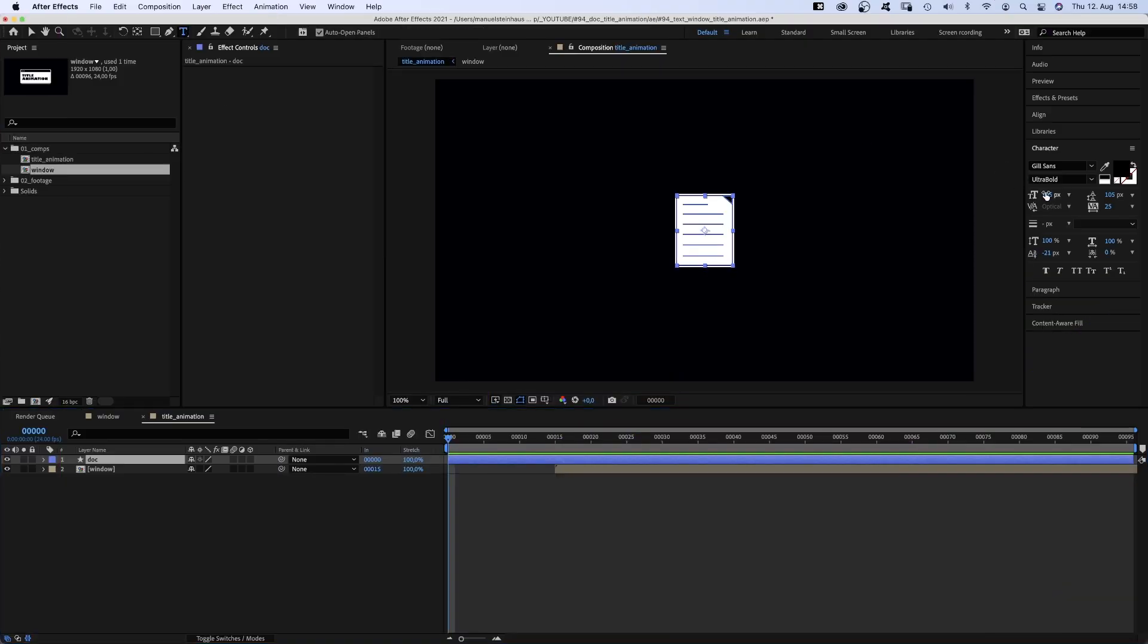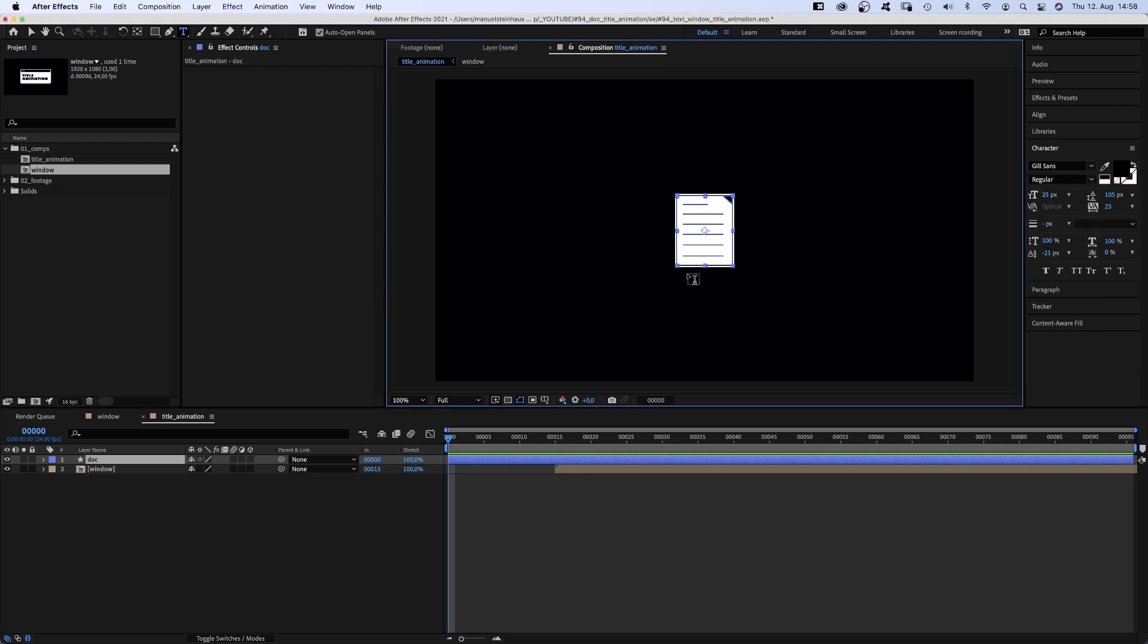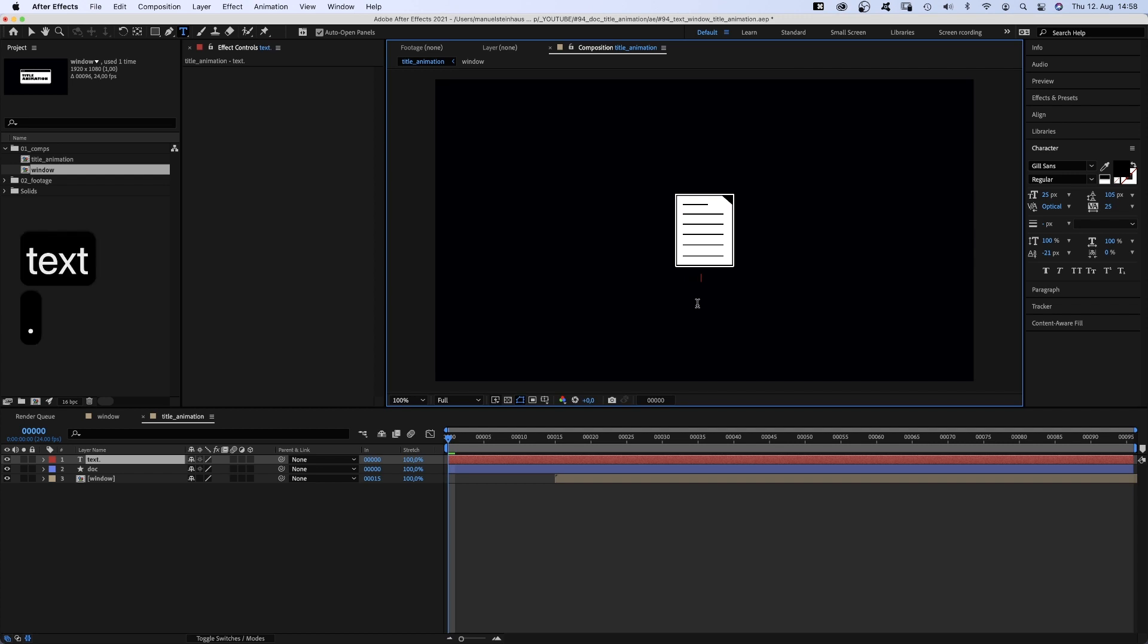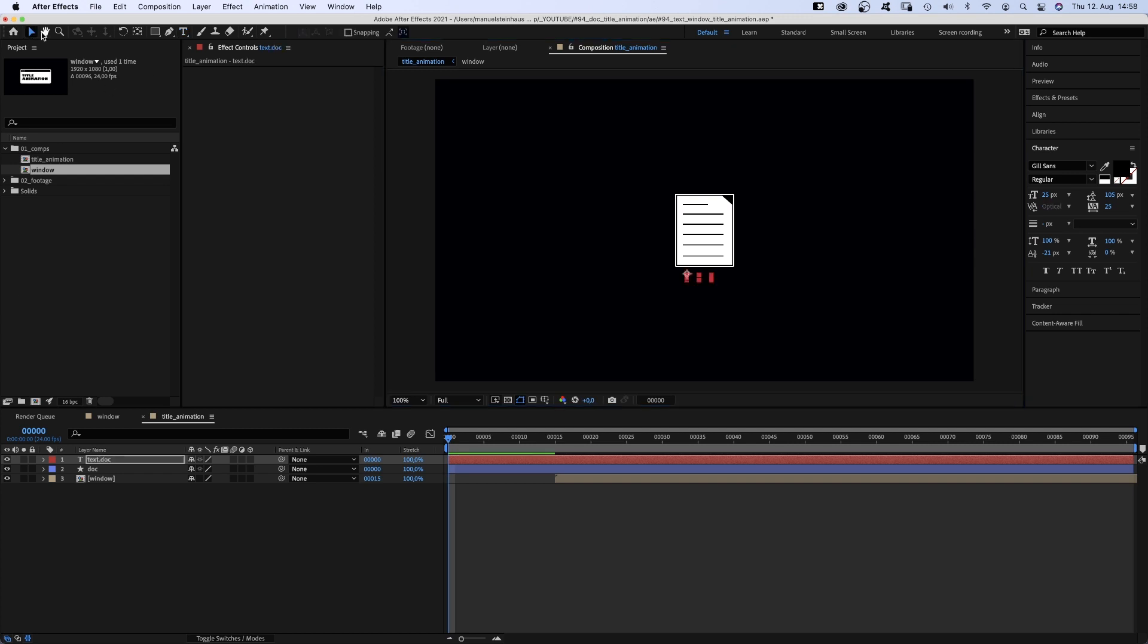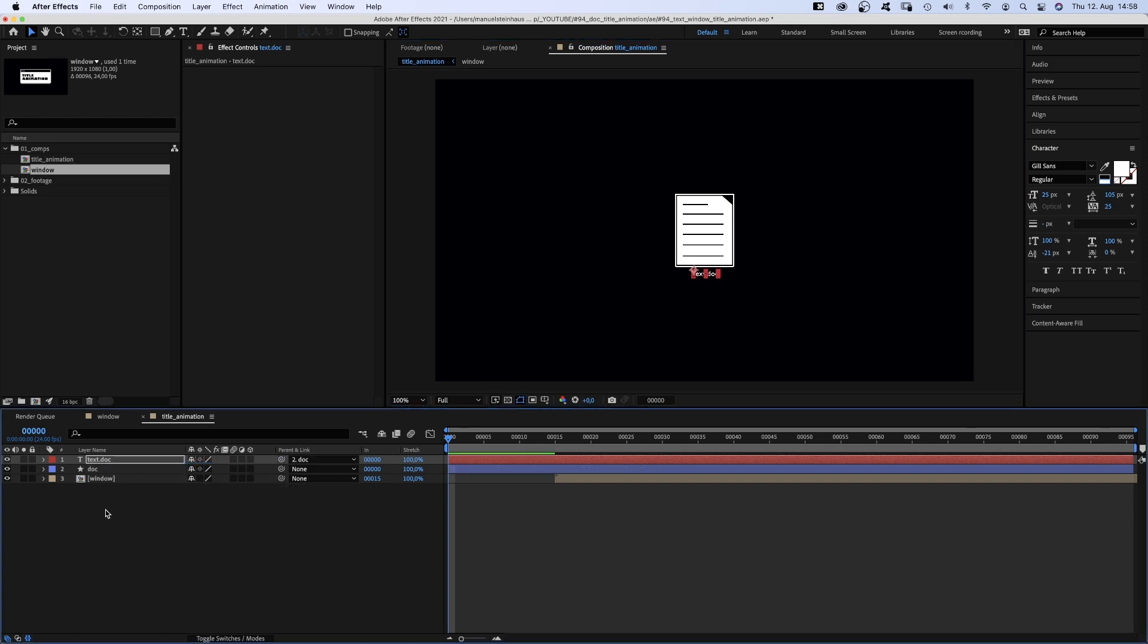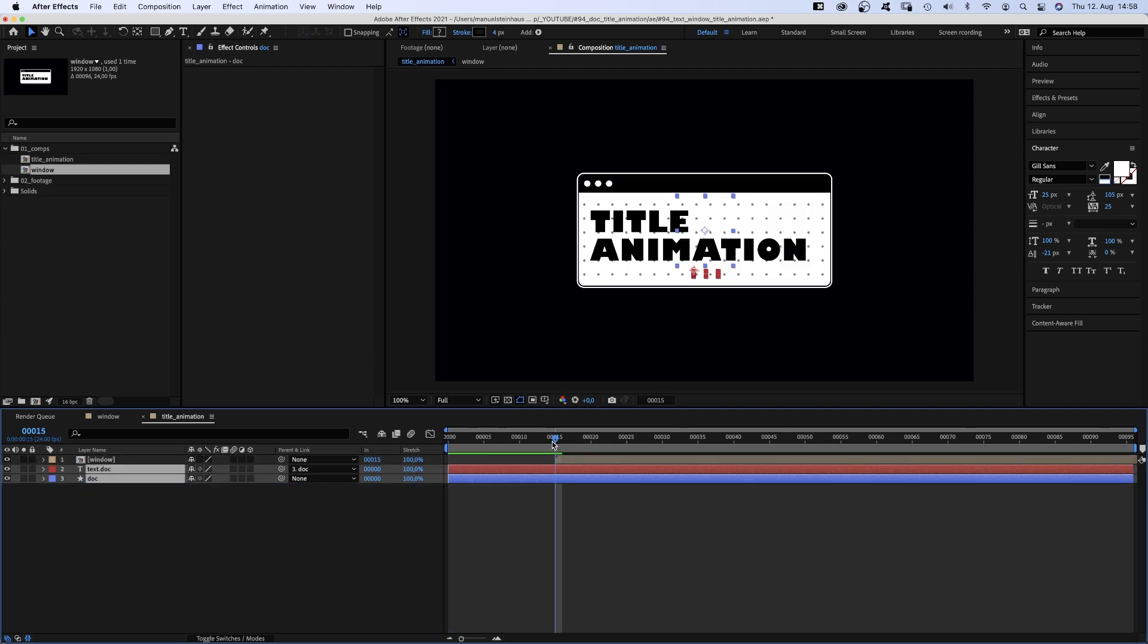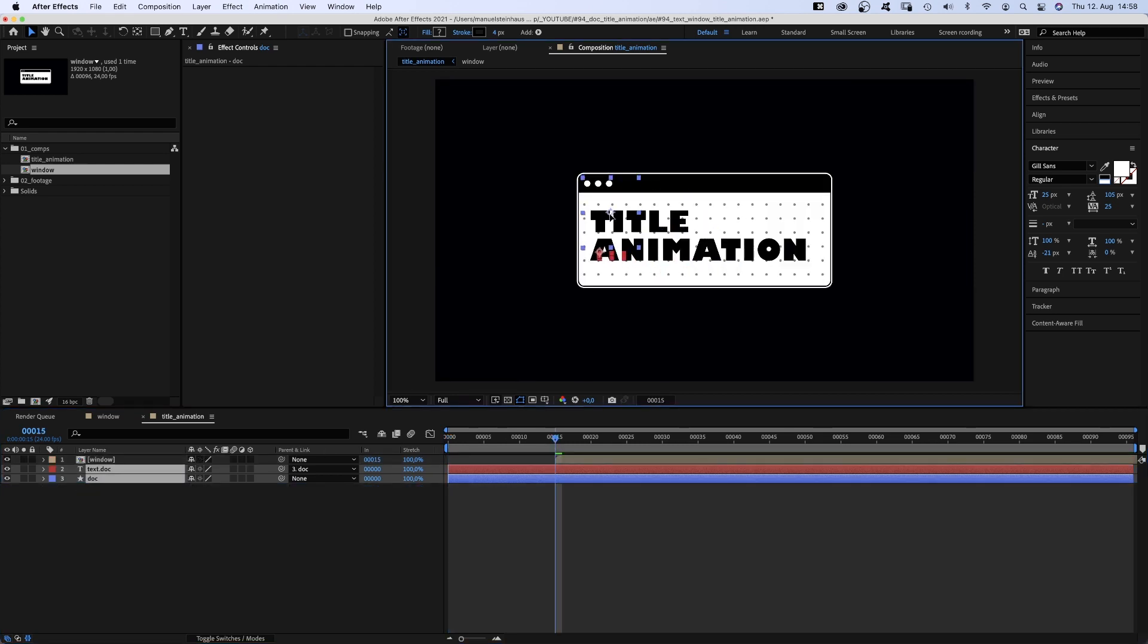Then we use the title tool again to add a name. Size way smaller, like 25, and the regular weight this time. Text.dock or whatever you want to name it. White of course. And let's center it. And we link the layer to the dock shape. Then we move the two layers below the window comp and position it here, below the left upper corner of the window.